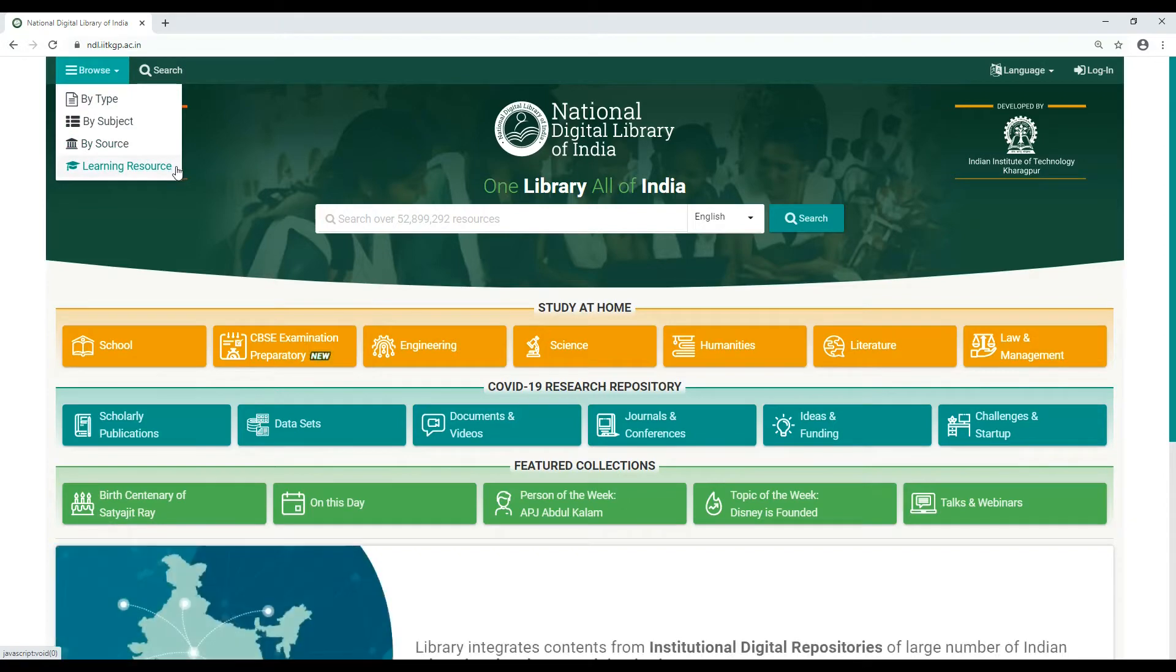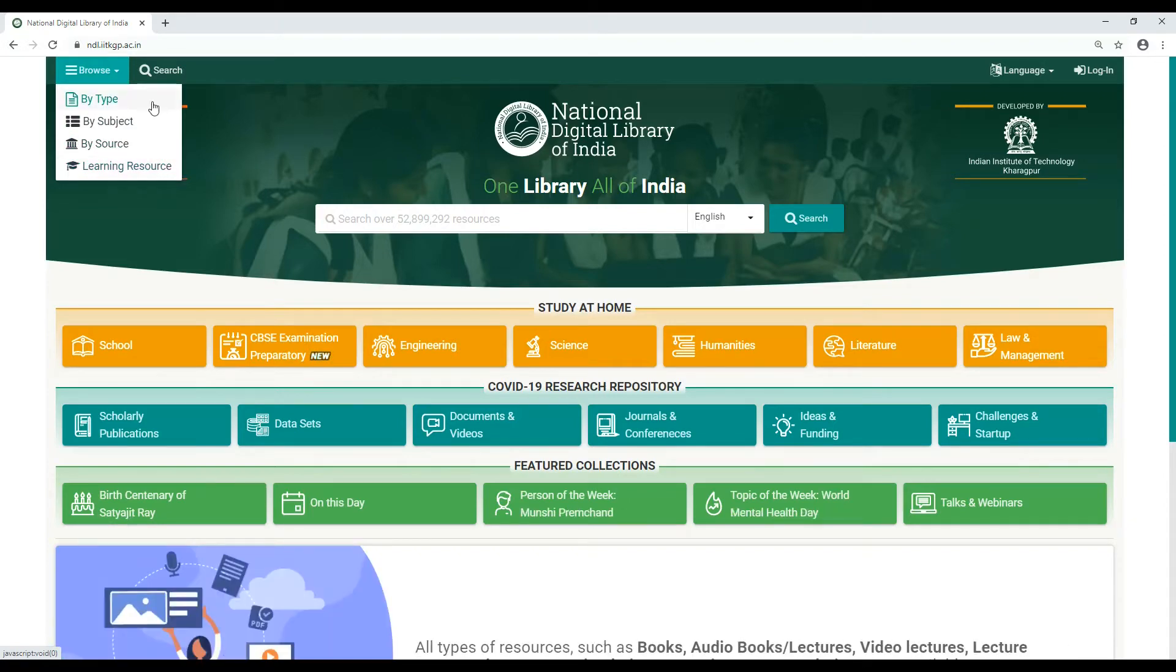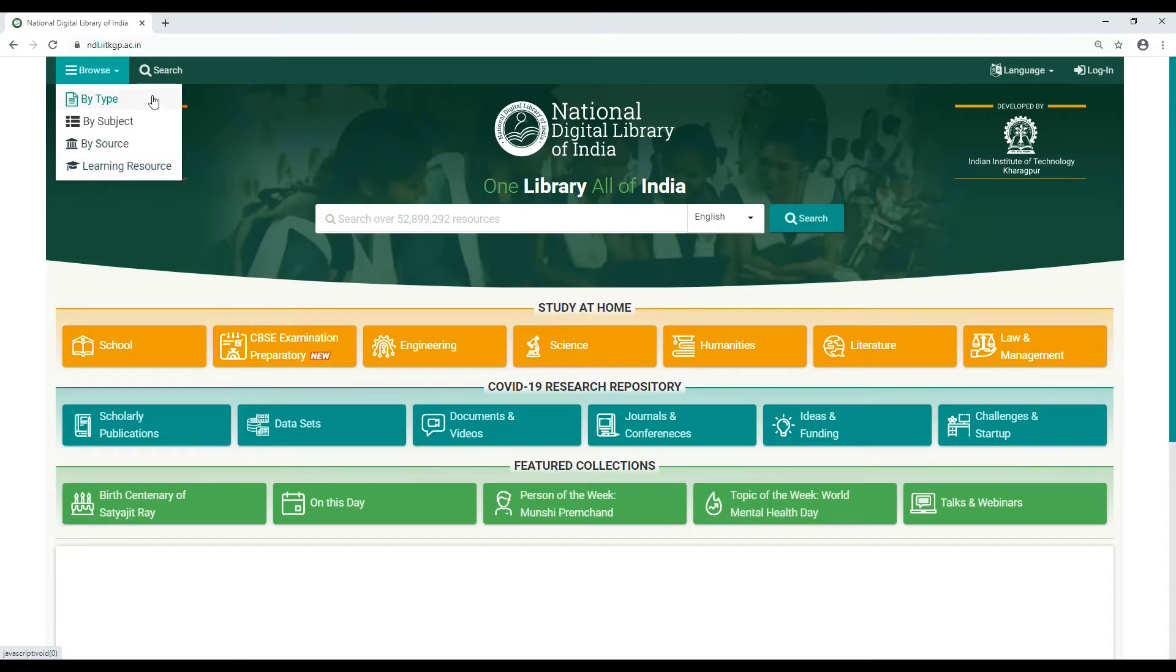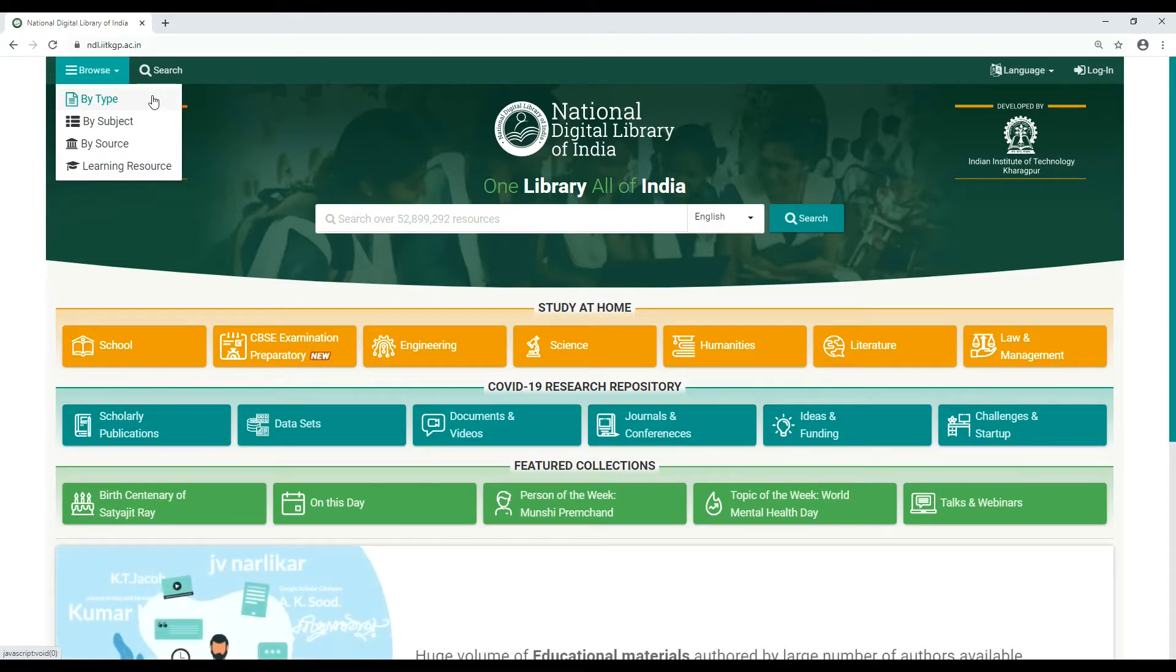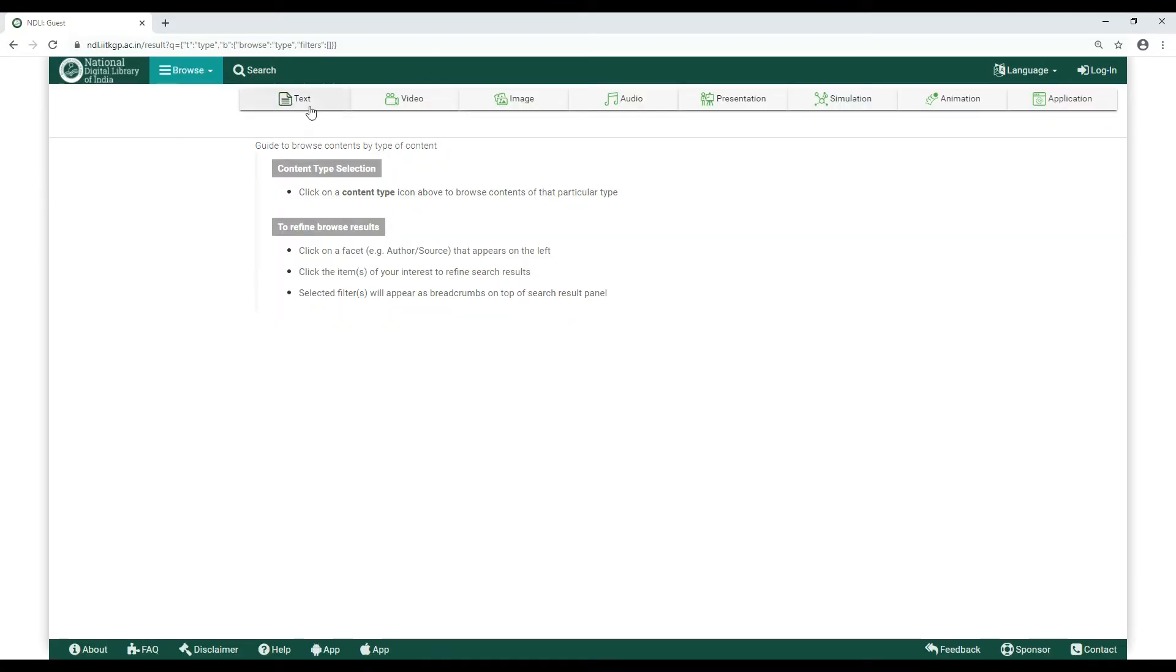Browse by type is a broad level browsing that lets you browse our database through various content types: Text, Audio, Image, Video, etc.